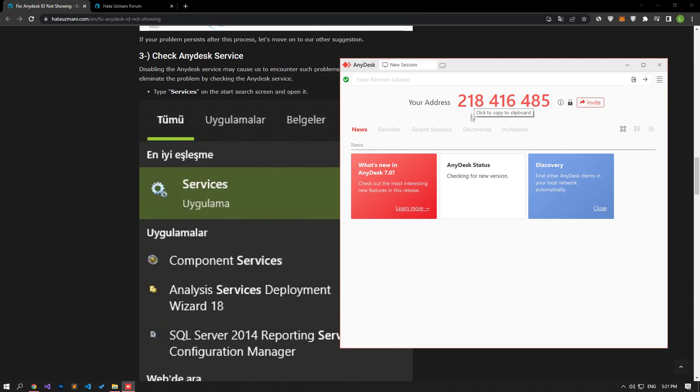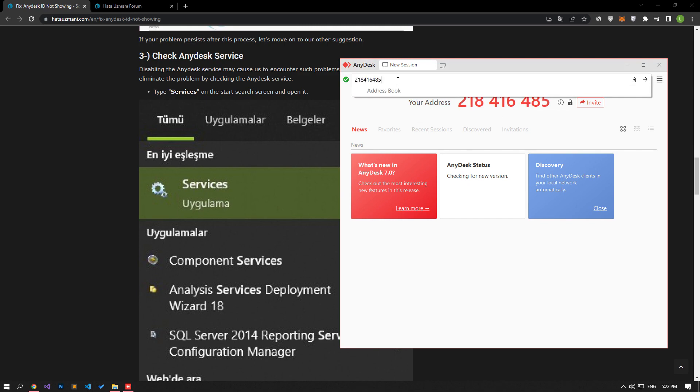If you don't know how to make the connection, copy the address of the computer you want to connect to and paste it in the box above. Click the button on the side to connect.